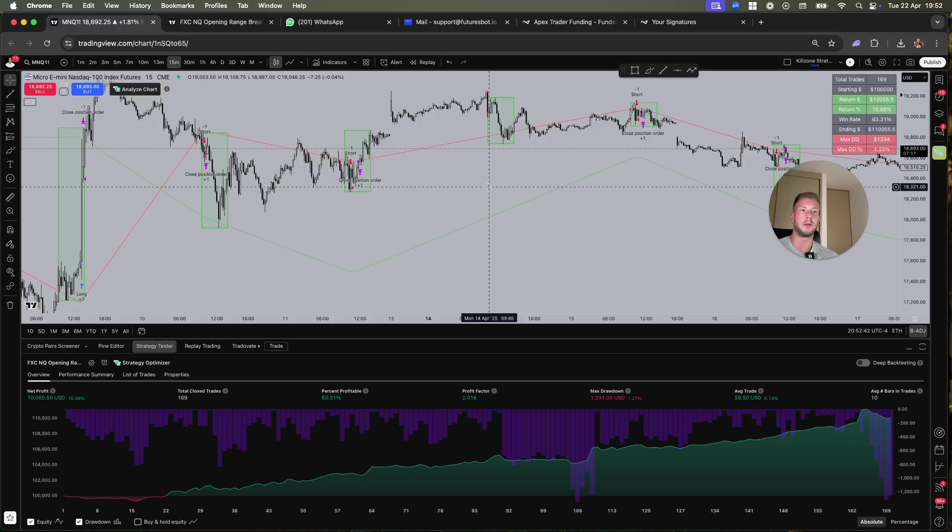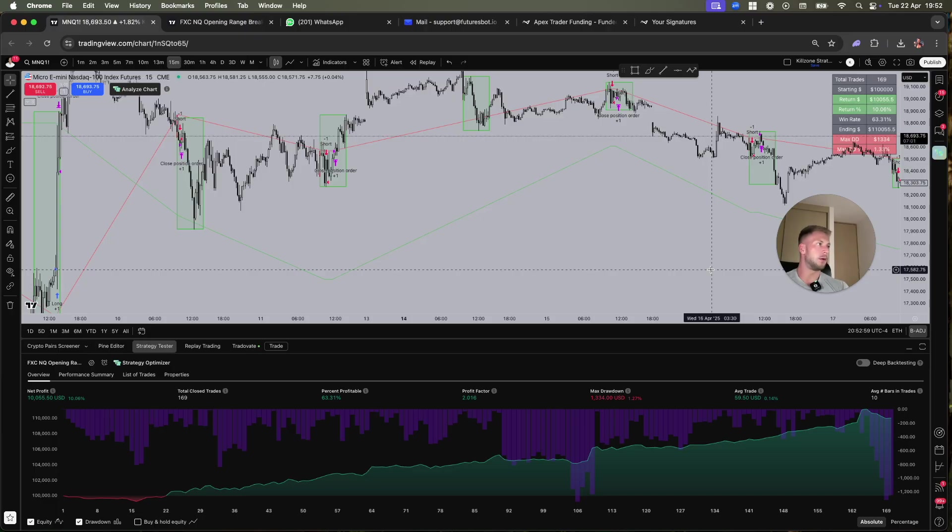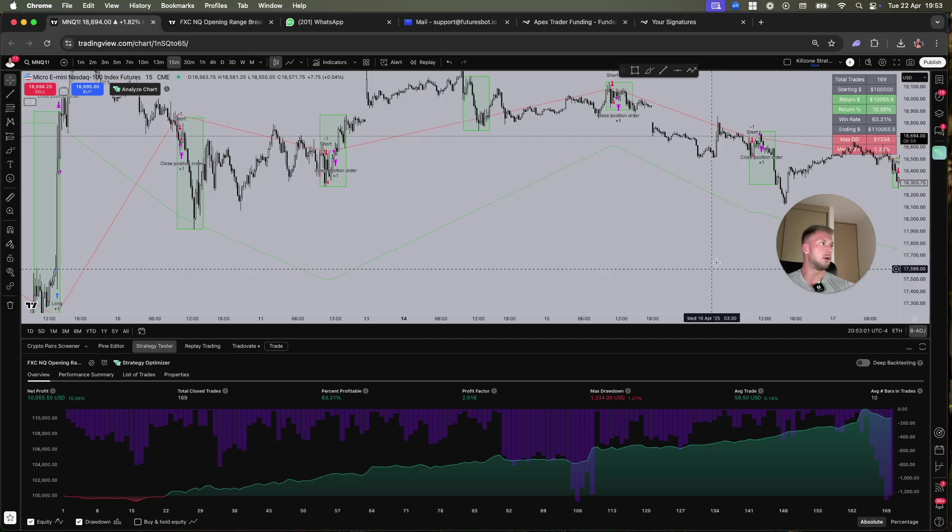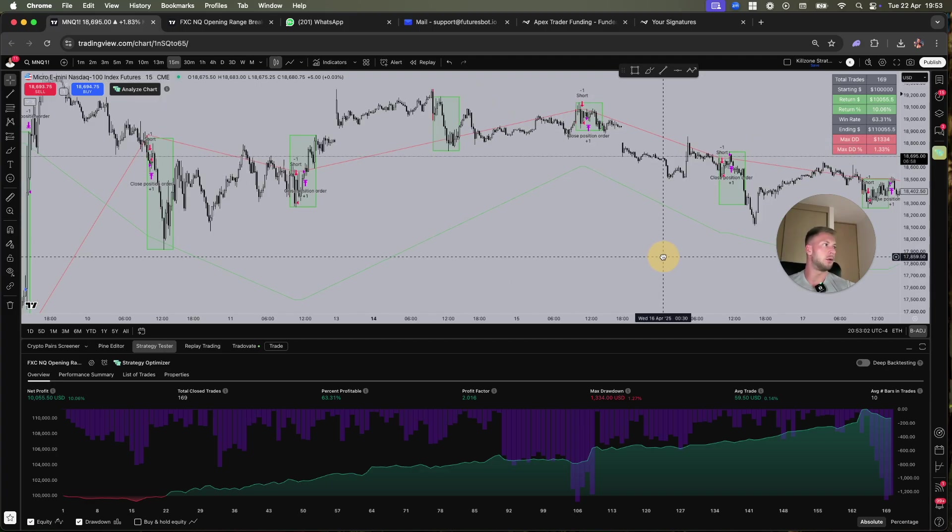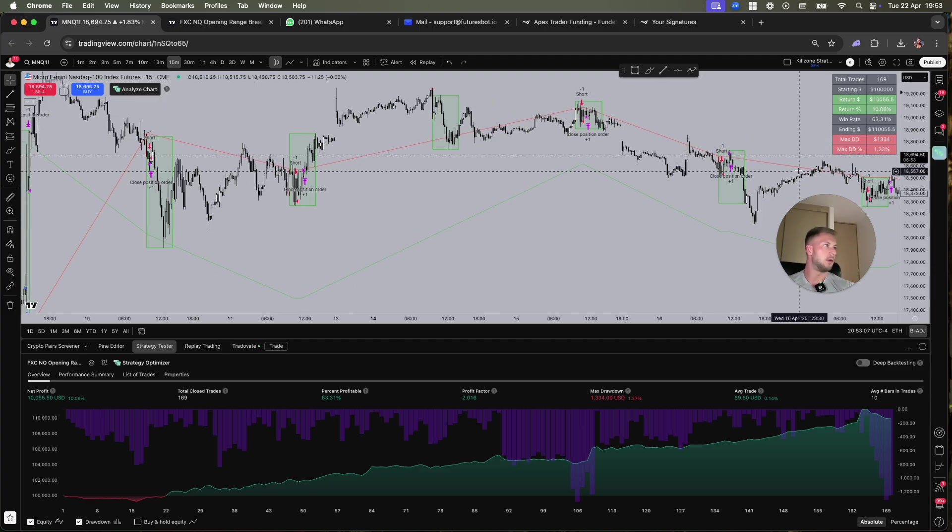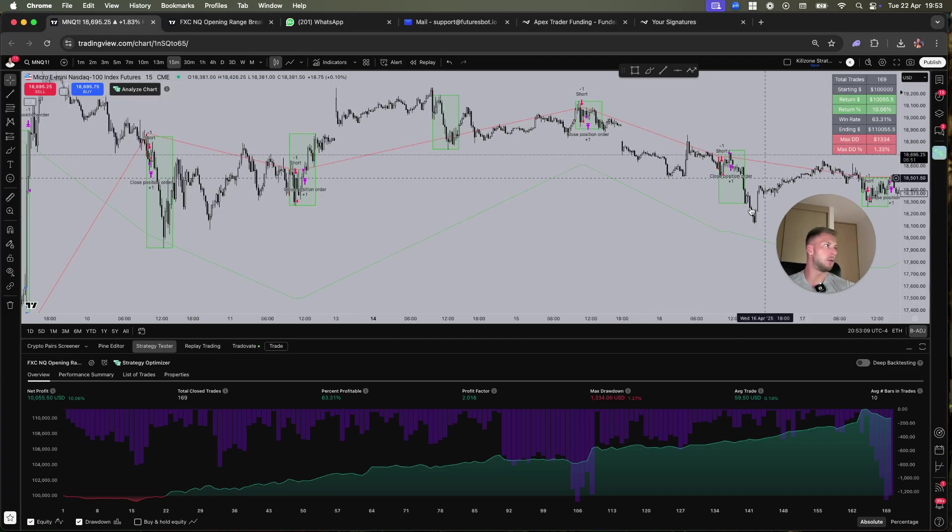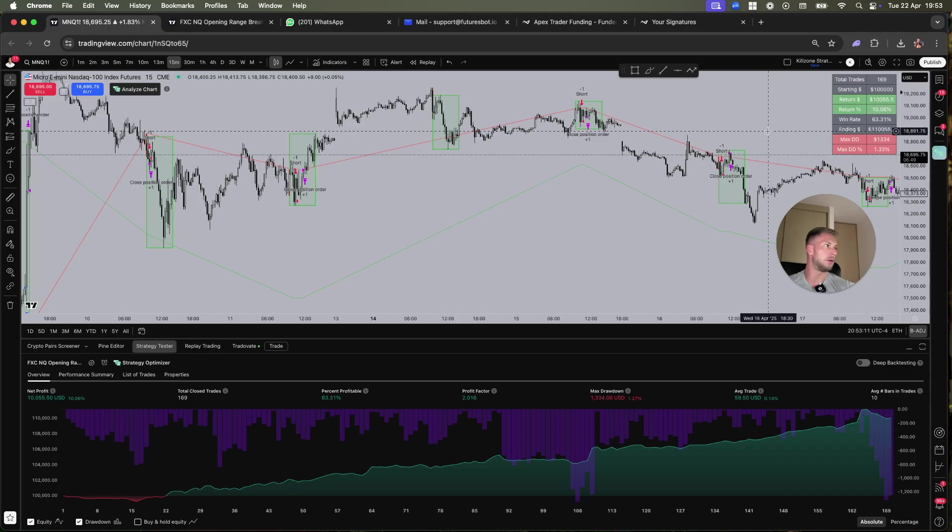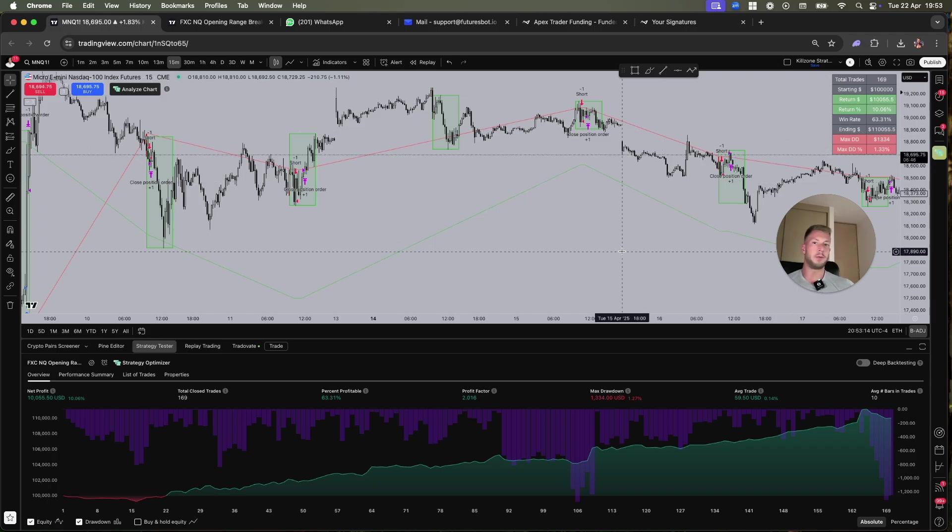I thought let's make a quick video and answer these questions and show you how it works and what it does. We're here on Trading View and the bot is installed. This is how it looks when it's installed. You can see here this performance table which shows the return, the drawdown, and all this stuff.